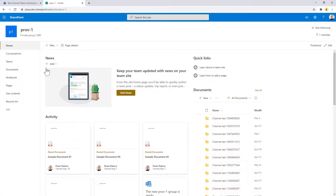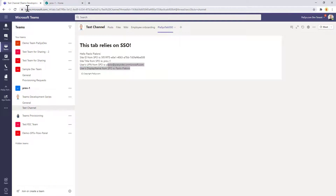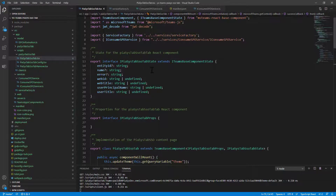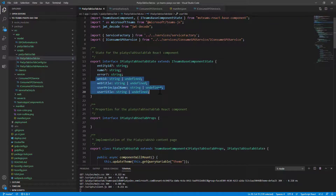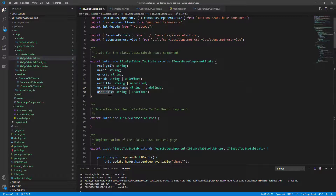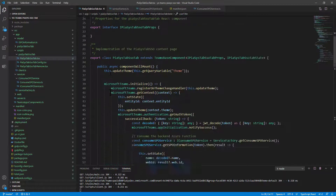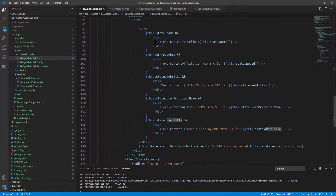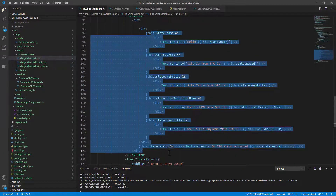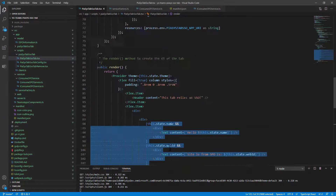The site that I'm using is this one, which is in SharePoint Online within the same tenant. If we switch to the source code of the Teams tab, we can see that in the state object I defined a few properties in order to hold the values of the web ID, web title, user principal name, and user title. I will use those values in the render method of my React component for the Teams tab.